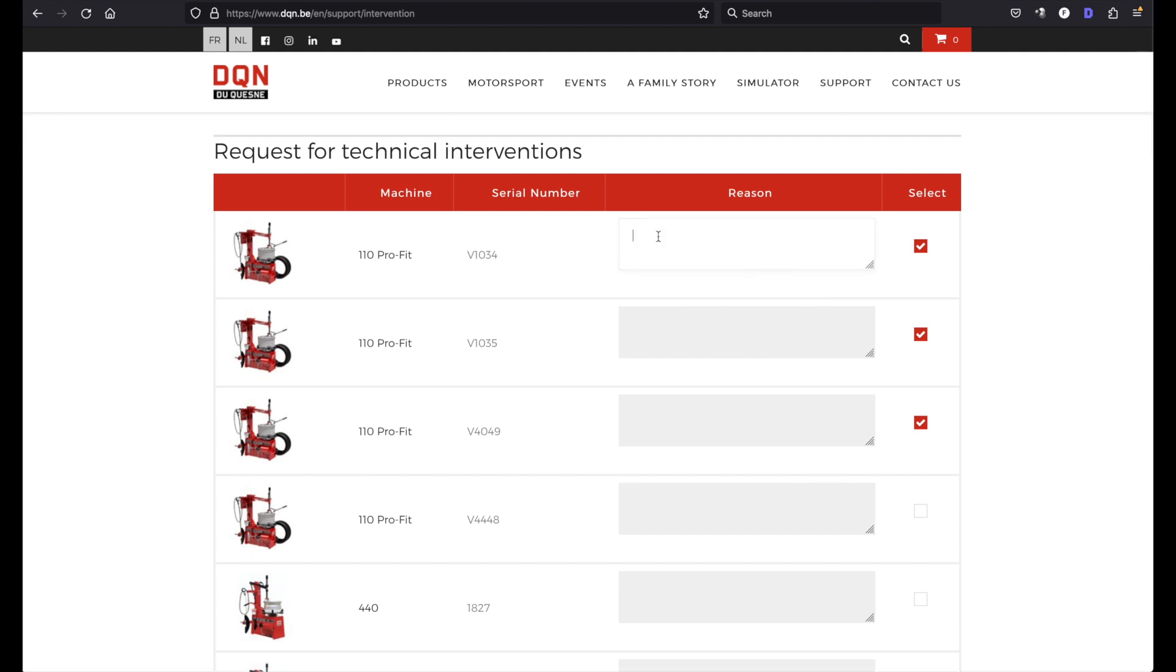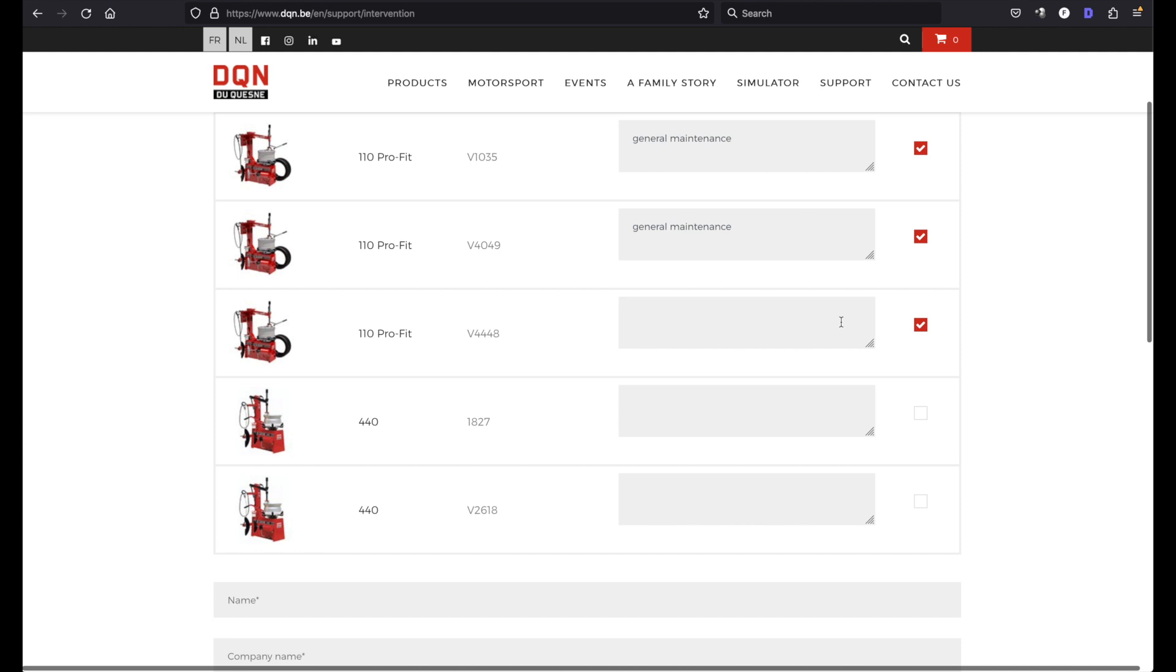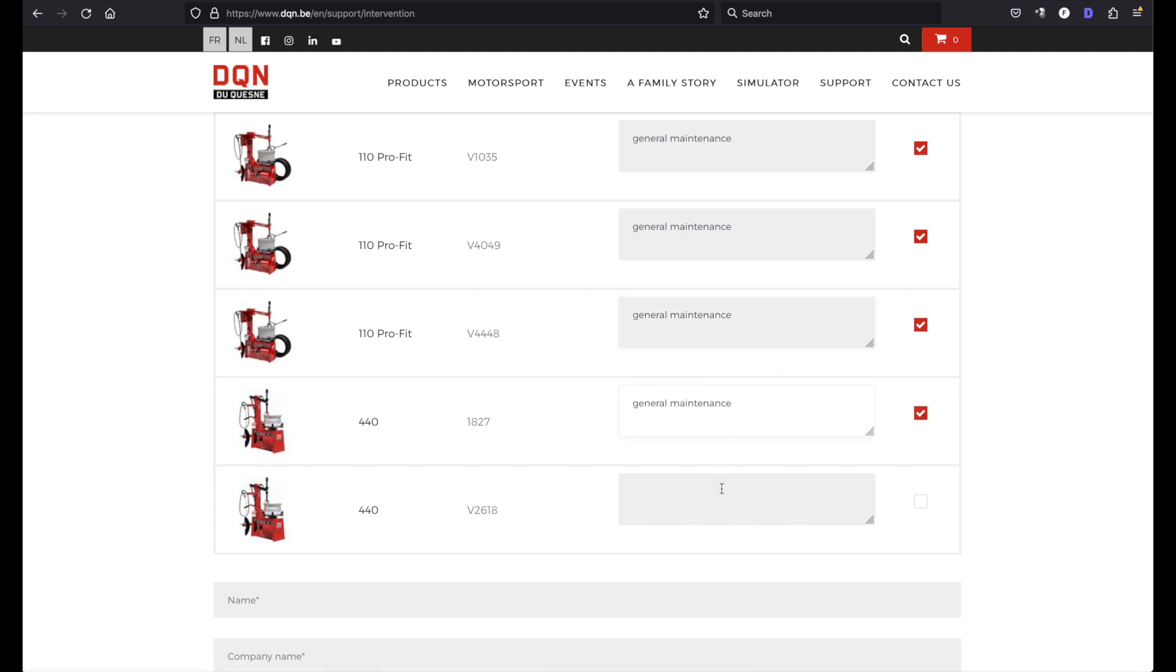And you type in what you want, general maintenance. Let's select all of them, it's best to maintain them all because our technician will be there.